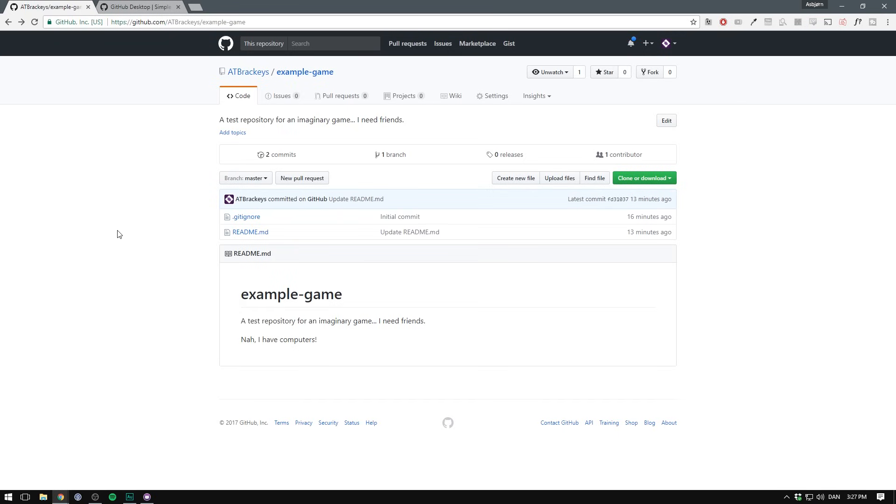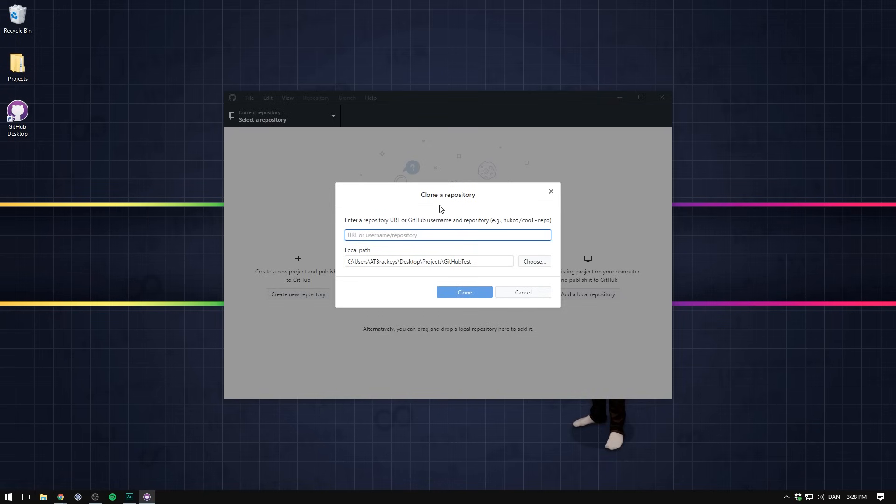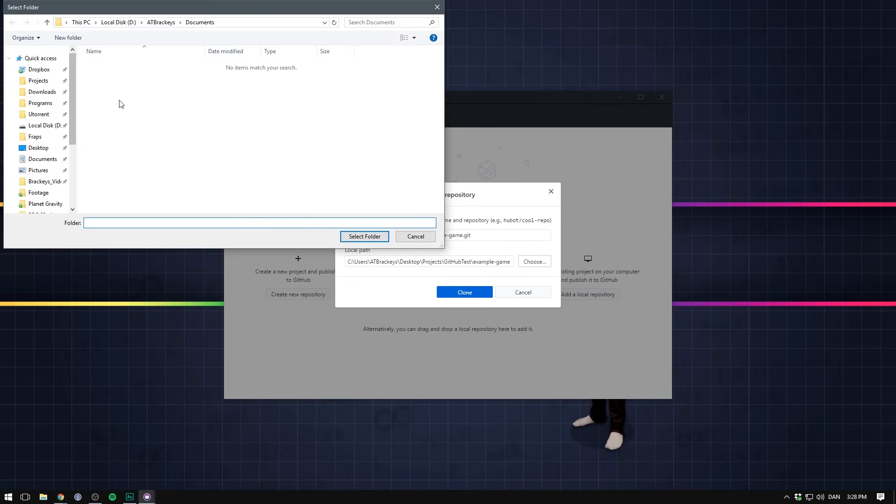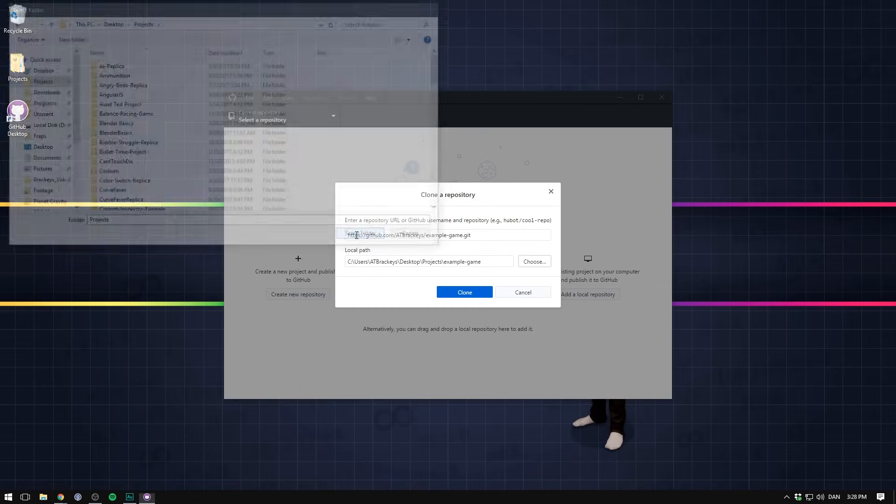We'll hit clone repository. And here we need a URL. To get that we'll simply go into our repository. Hit clone or download. And copy this URL. I'm just going to hit copy to clipboard. And paste it in. We can then choose a path for our project. I'm going to put mine inside of my projects folder. Let's then hit clone.